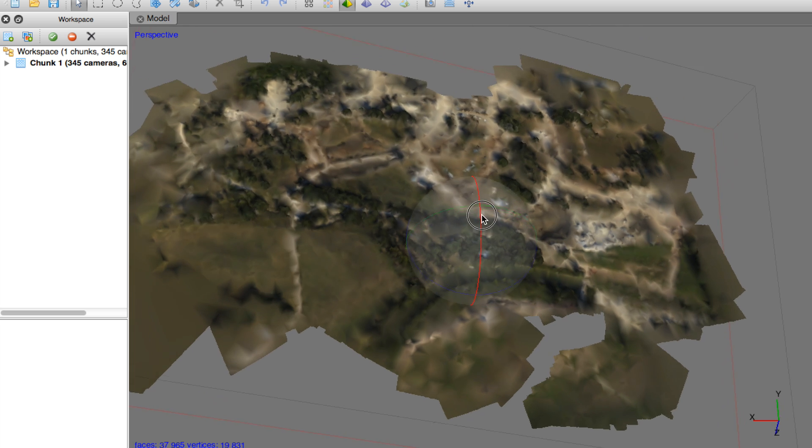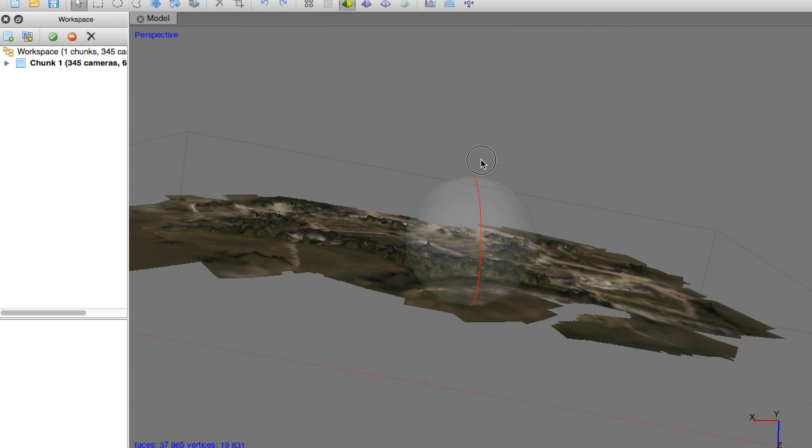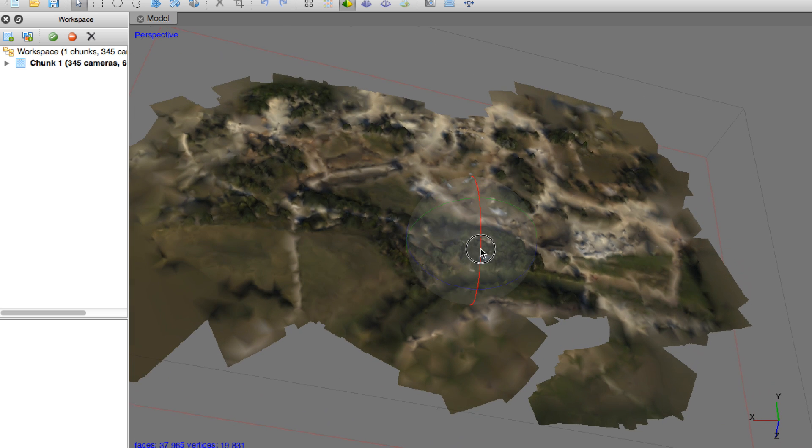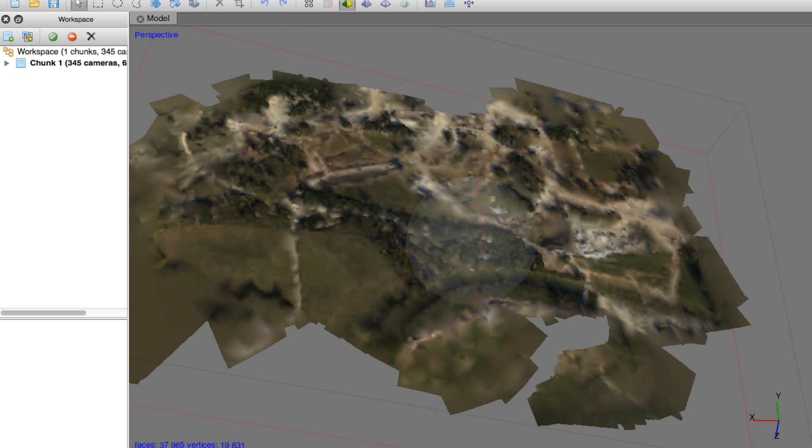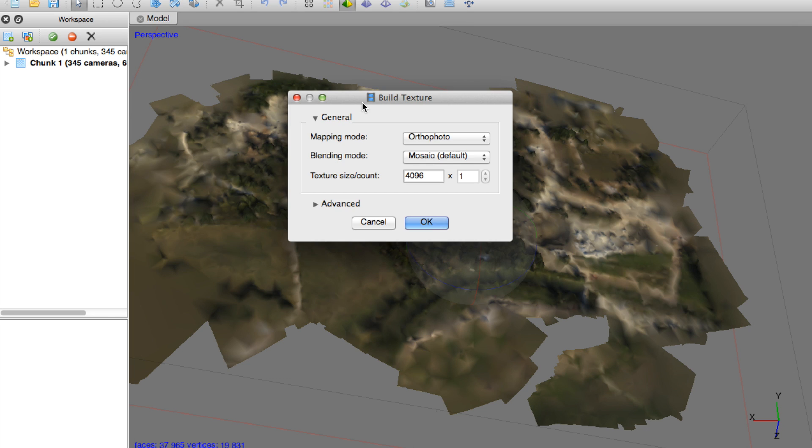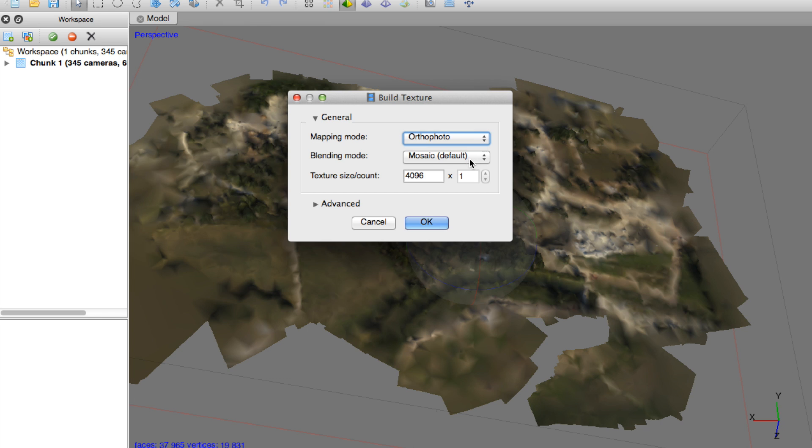This is our mesh, nothing too appealing. You can see the 3D model here. Now, what we'll do next is I'll go back to the workflow menu and we're going to build the actual texture. And for mapping mode, I put that in orthophoto, definitely mosaic and leave the default texture size count and then click OK.